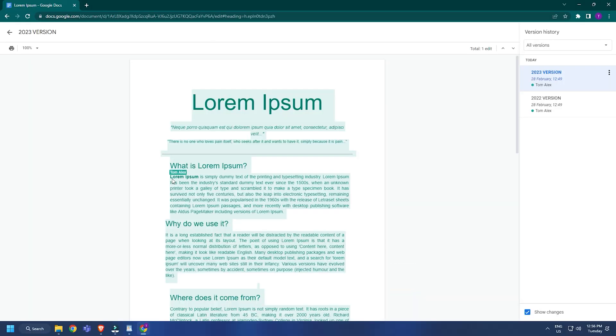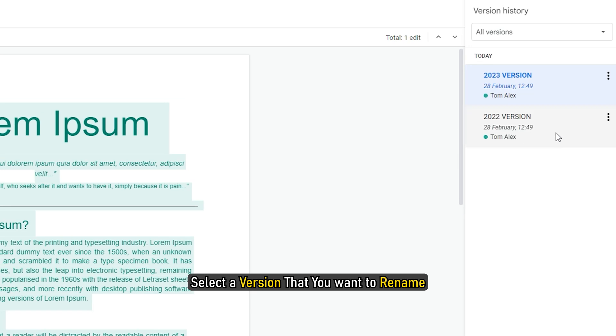You can also rename the current and previous versions of your document as per your requirements. When you give a name to a particular version, its state and time will be displayed just below the version name. Select a version that you want to rename.